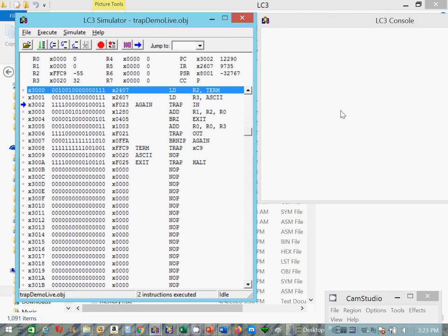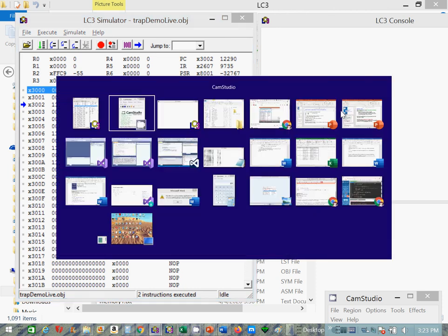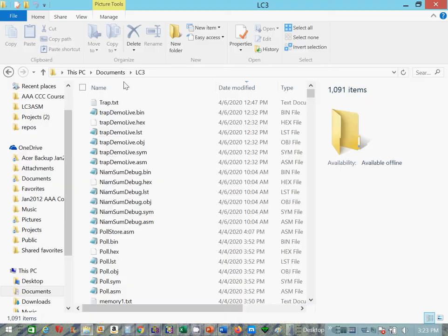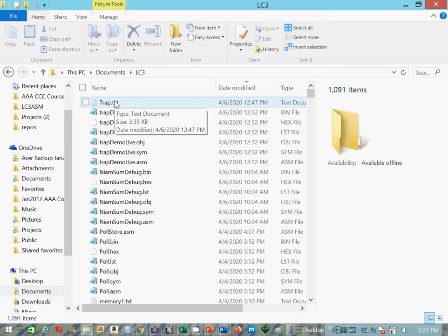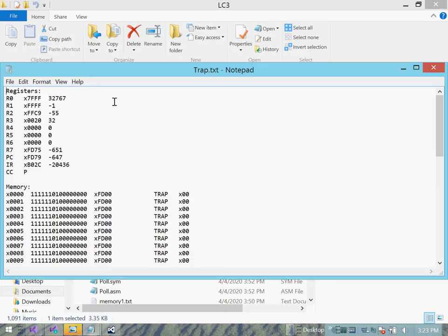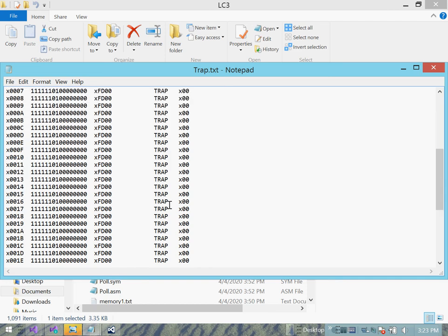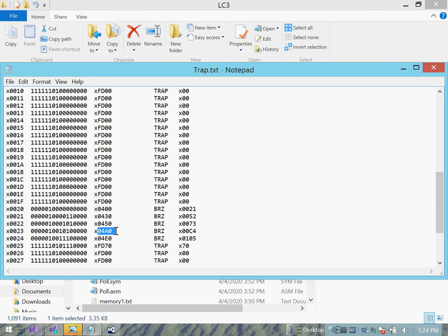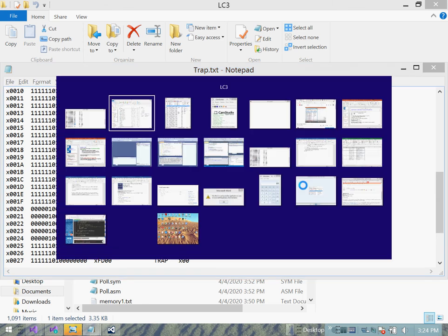And I just happen to have, I saved memory in a file called trap.txt. Okay, well, if we go down to hex 23, this is the trap vector table, you'll see an address 04A0. This is the binary, 16-bit binary equivalent of hex 04A0.